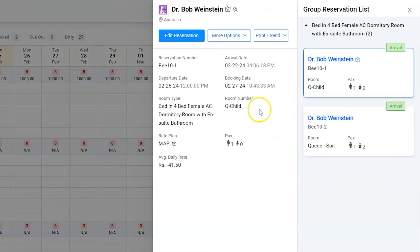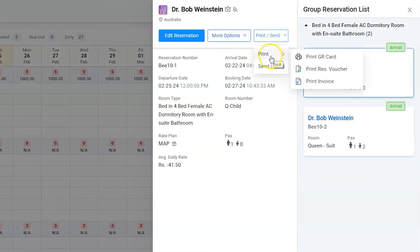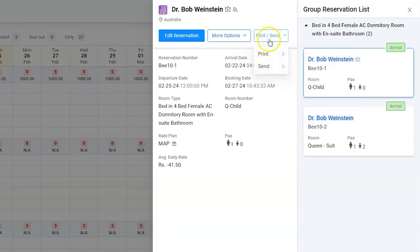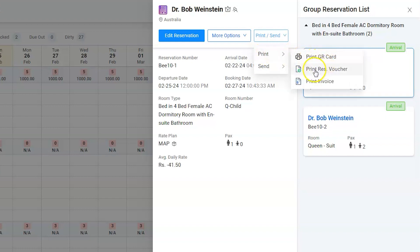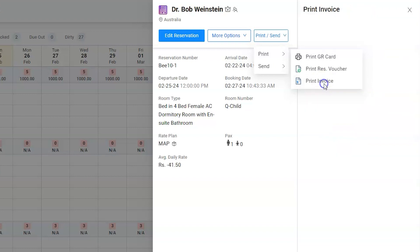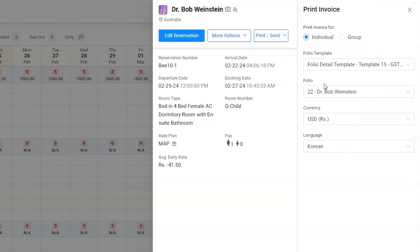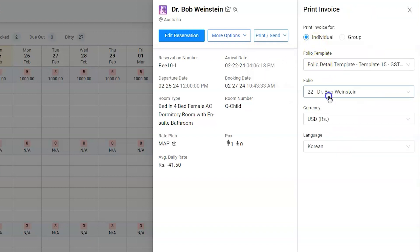The print and send options are separated and more advanced now. User Adam can easily print a GR card, reservation voucher, or an invoice for a respective room or whole group.